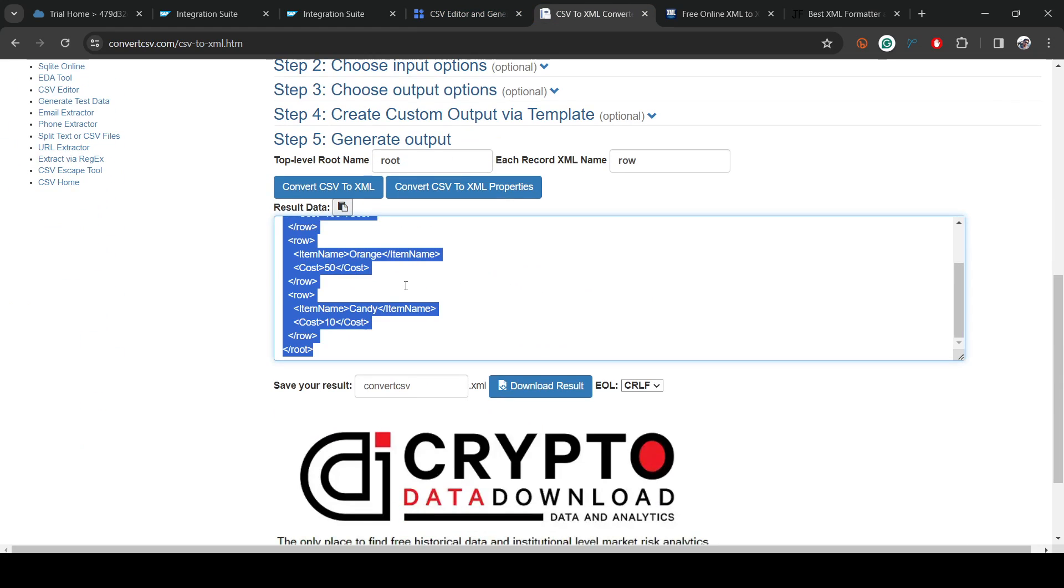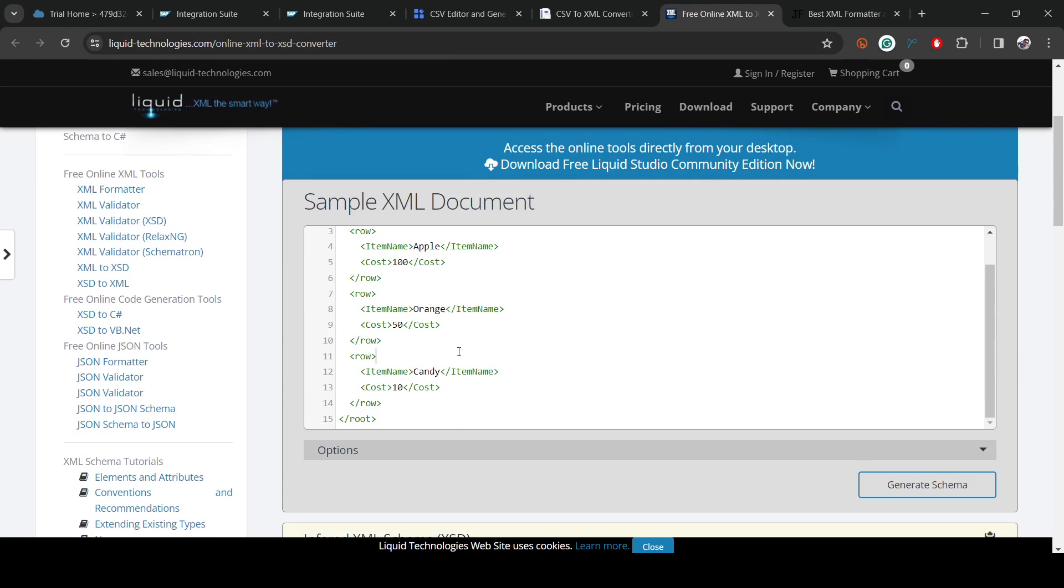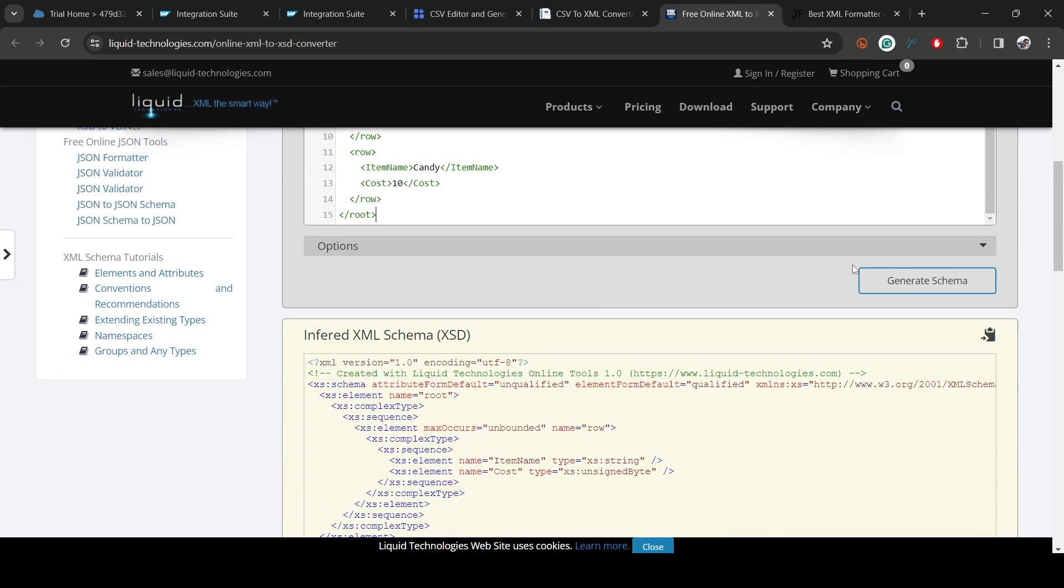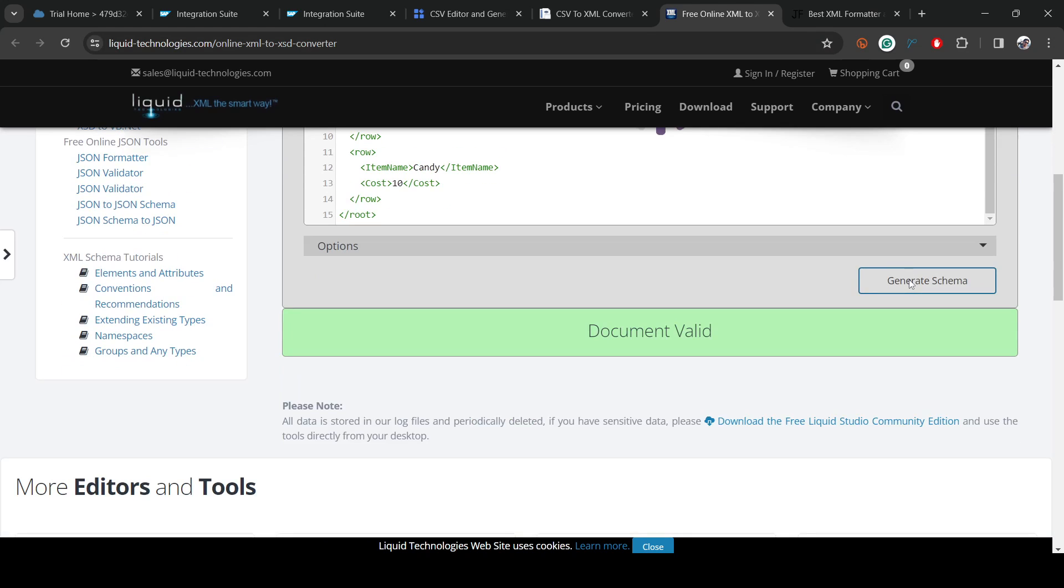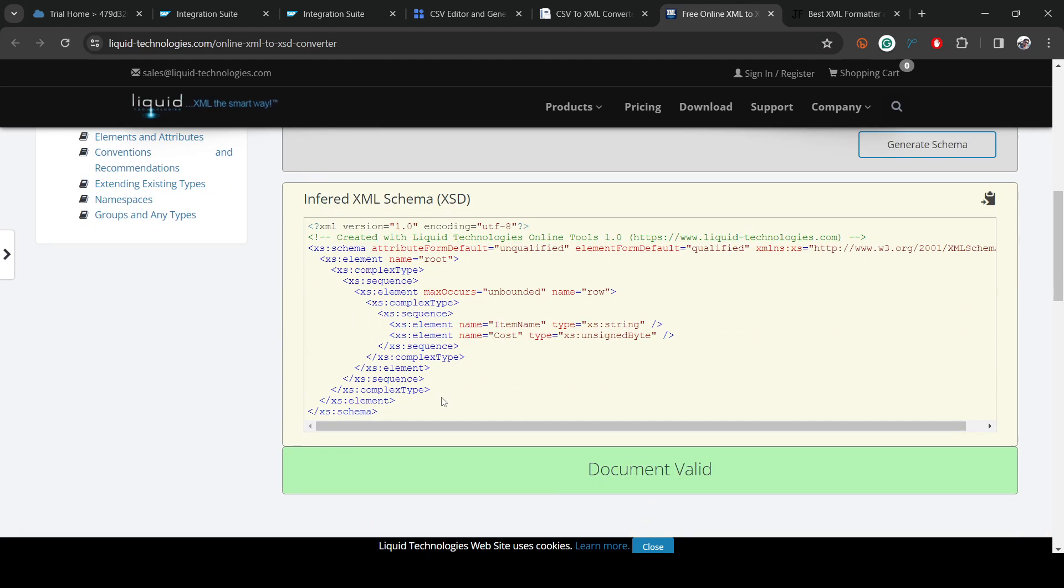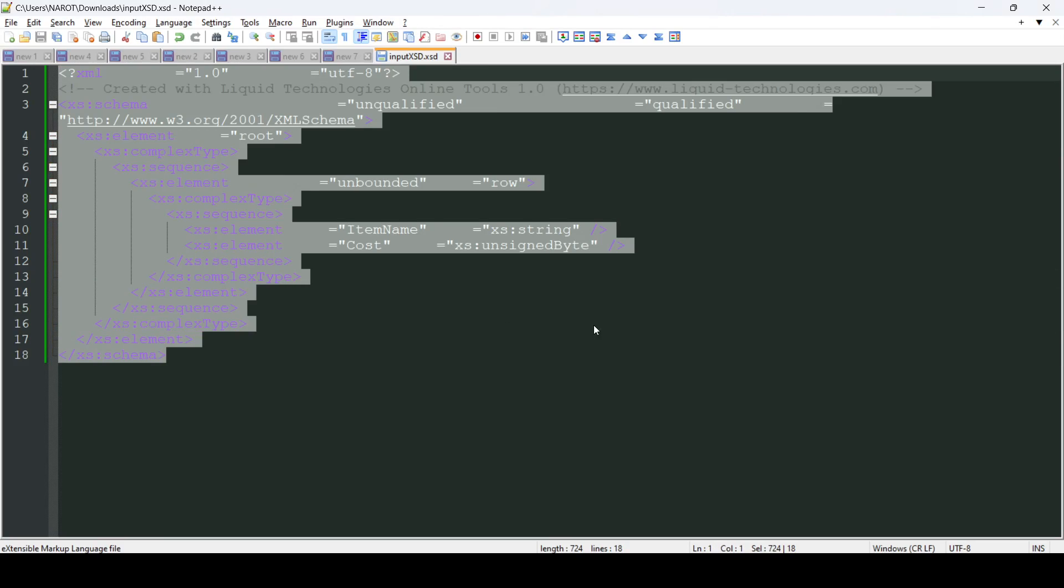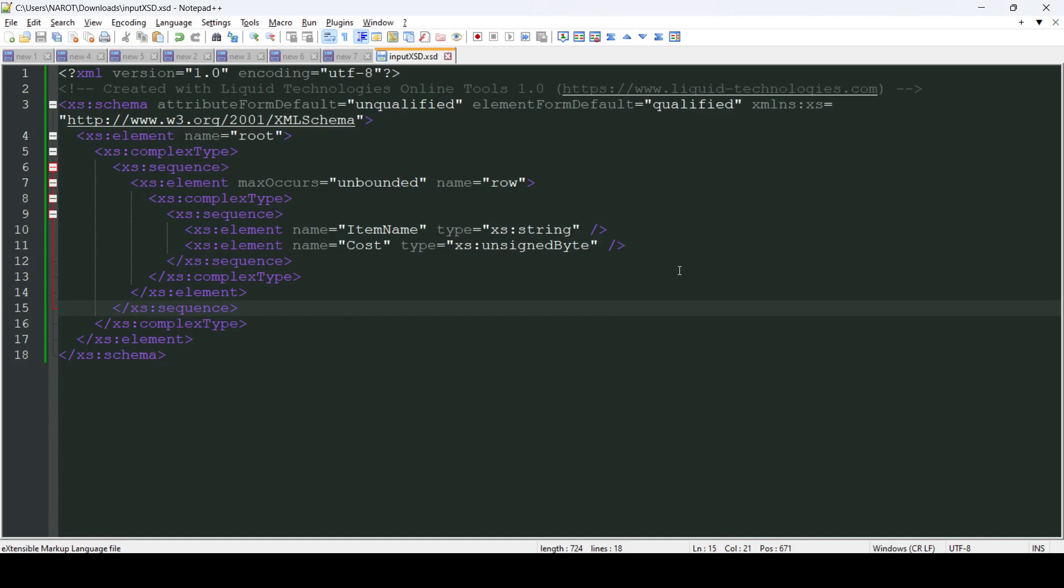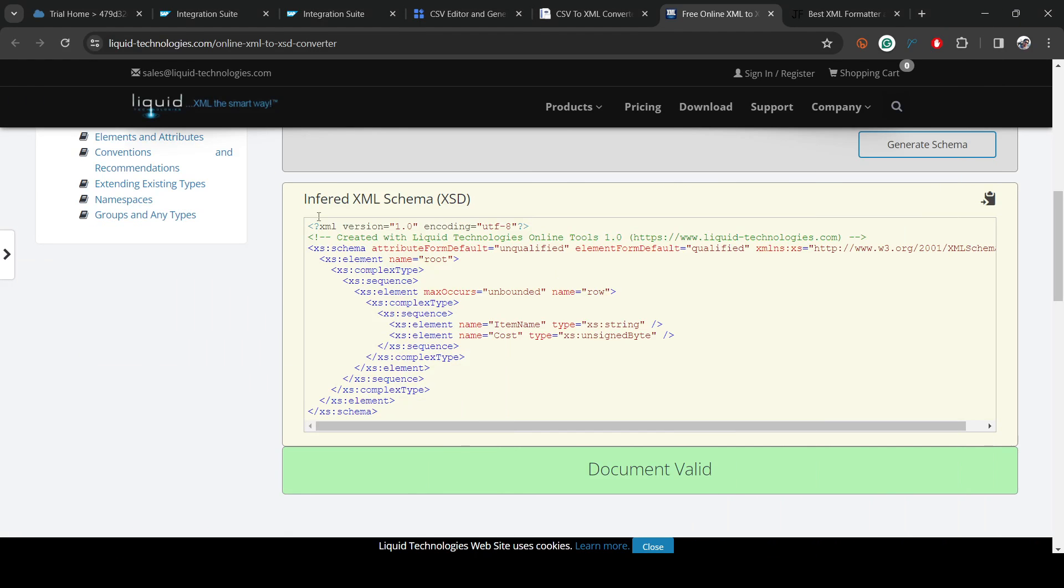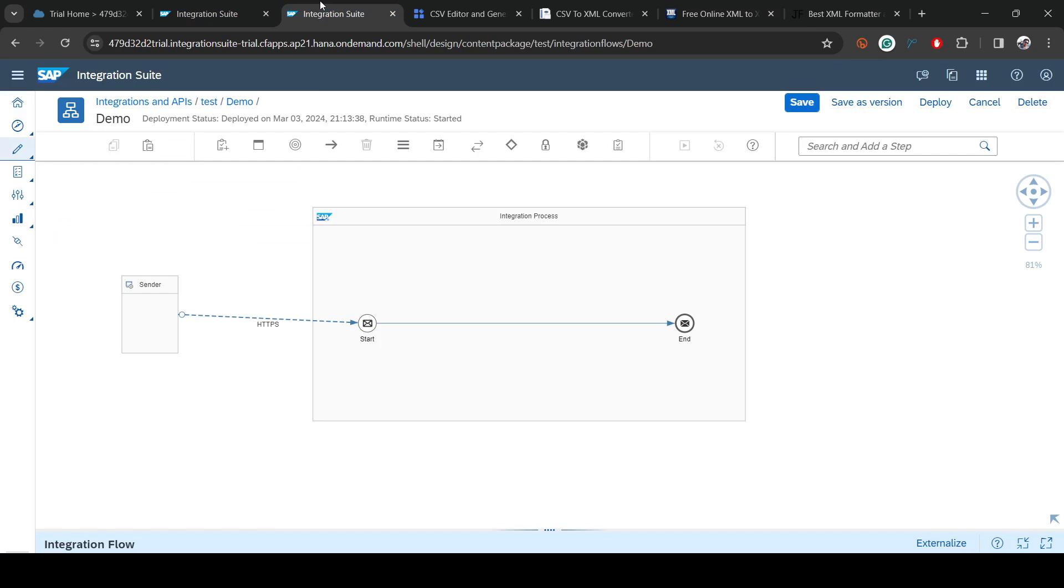Let's convert it. You can see this is the XML we got. Let's copy this one. Now we want to get the XSD or schema of this XML. For that we can use this tool. I'll pass the same over here and generate schema. The schema is created. Let's download and save it. This is the schema of that particular CSV or XML.